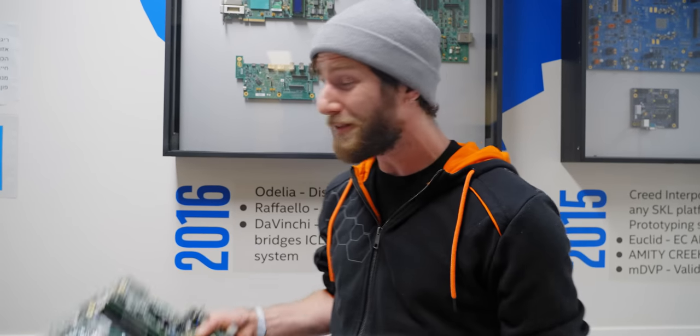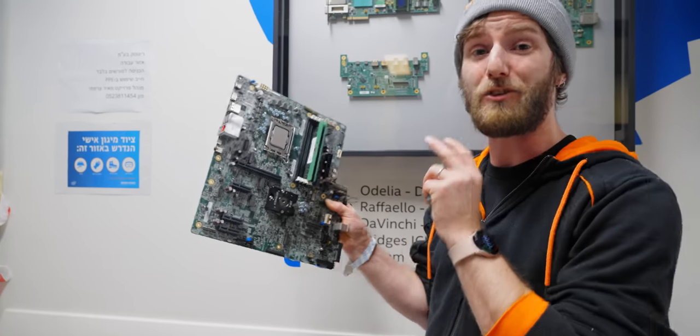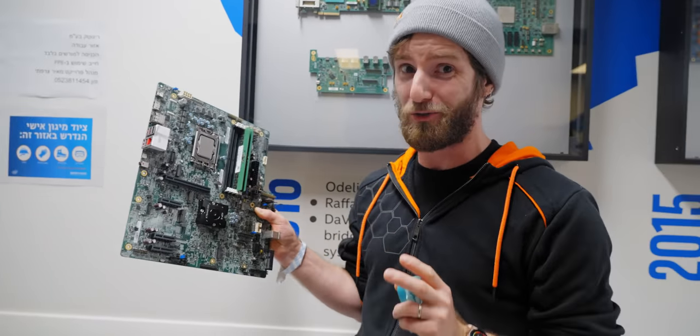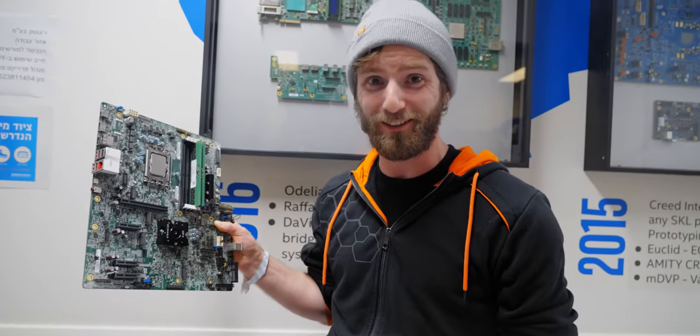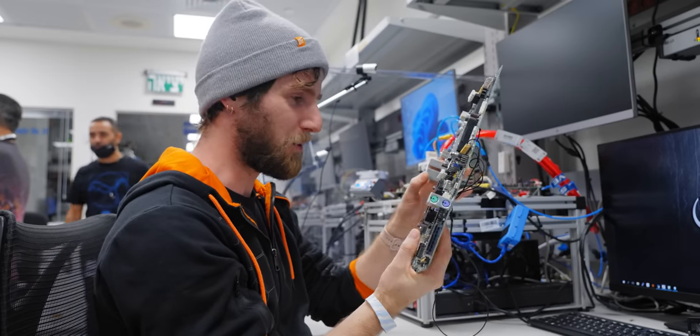So not of much value to general consumers, and chock full of proprietary IP that could enable Intel's competitors to clone their development methods. Whenever these things leave the building, it is under tightly controlled circumstances. This is so cool.